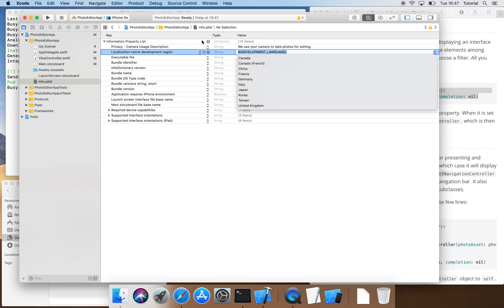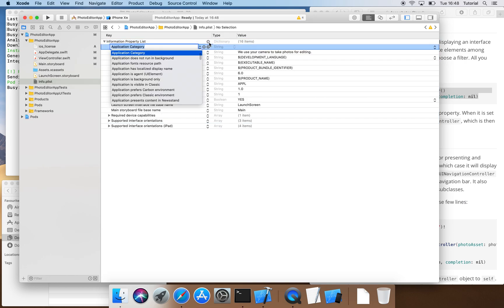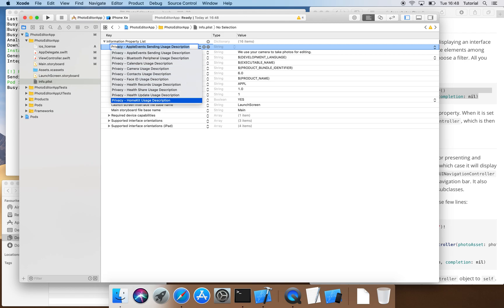We also want to allow the import of photos from the device's library. So we add the identifier Photo Library Usage Description and type We use your photos so that you can edit them as description.